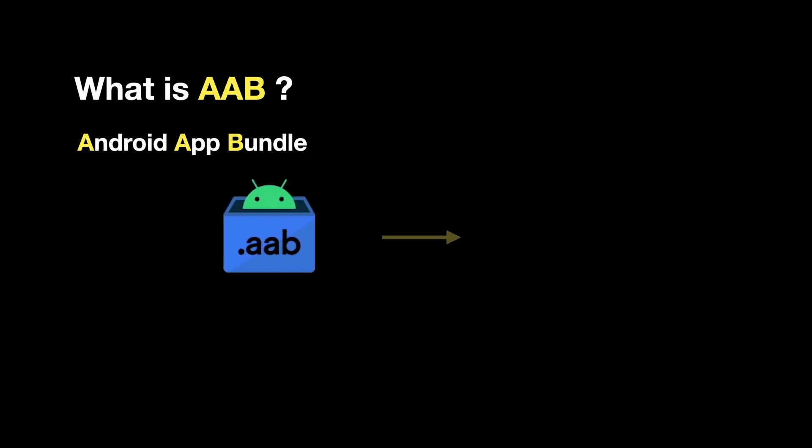On the other hand, what is AAB? AAB stands for Android App Bundle. It is a publishing format introduced by Google in 2018, which allows developers to publish more efficient apps on the Google Play Store.